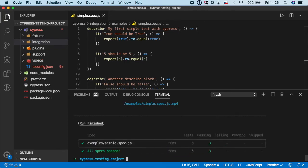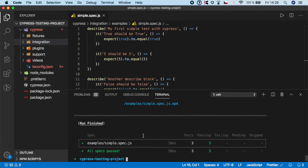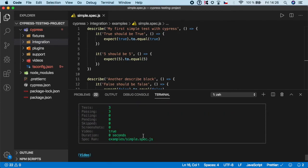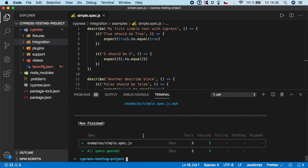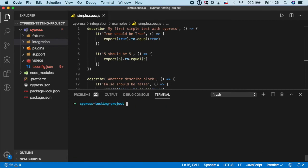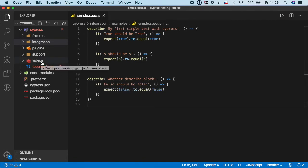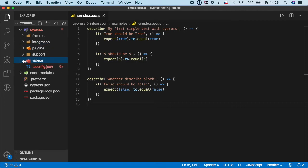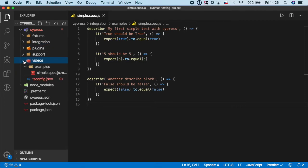As you can see, all the specs are passed, which is good. I think you already noticed we have a new folder which is called 'videos'.